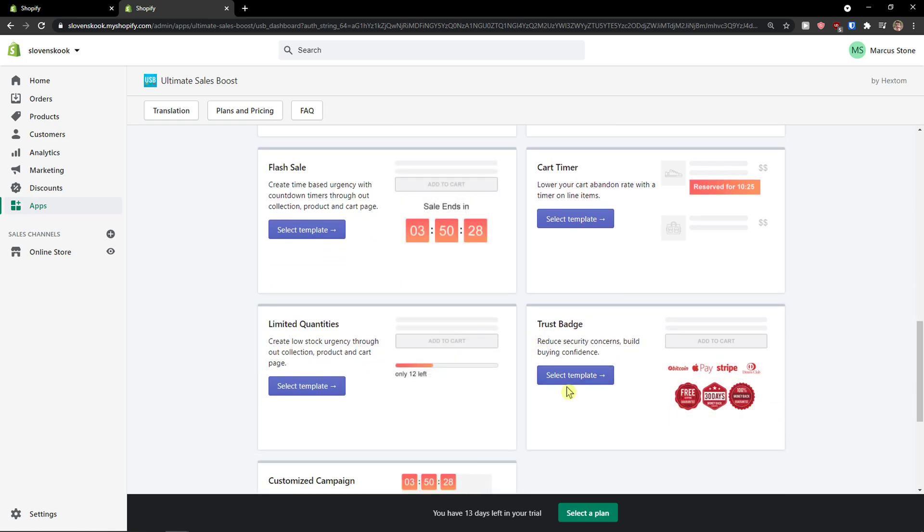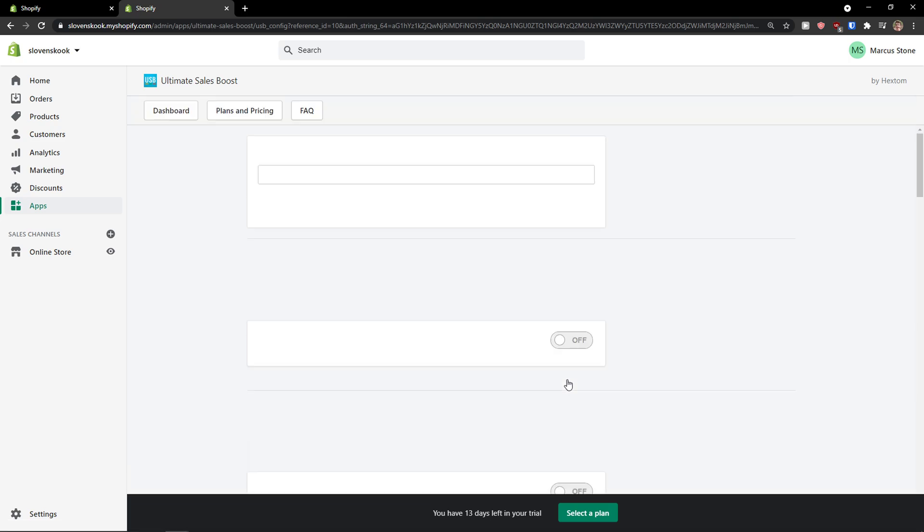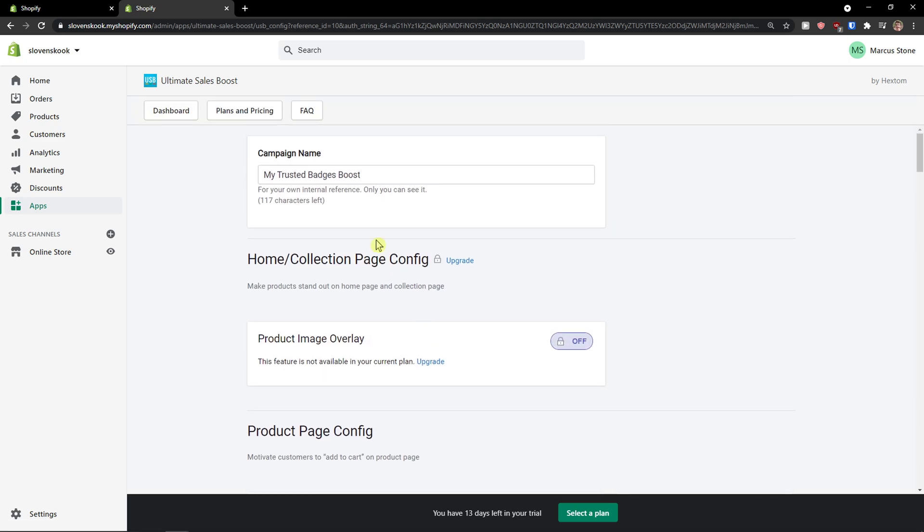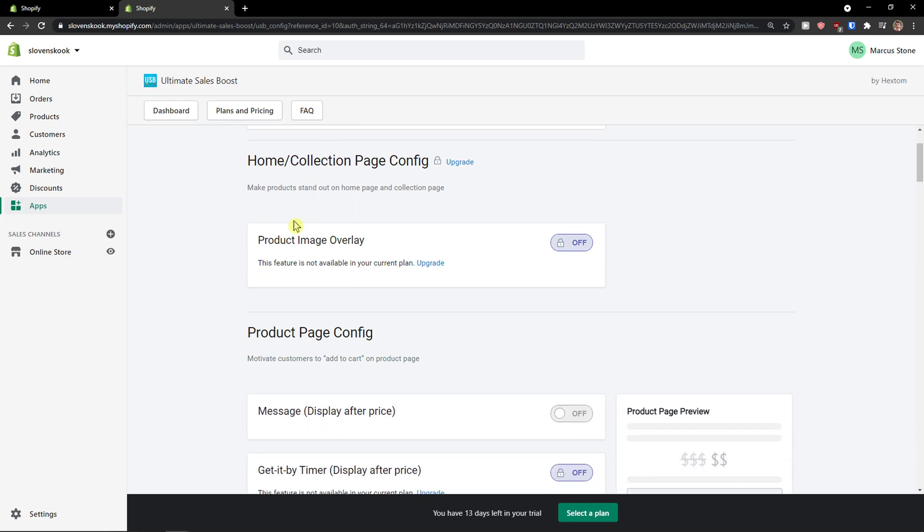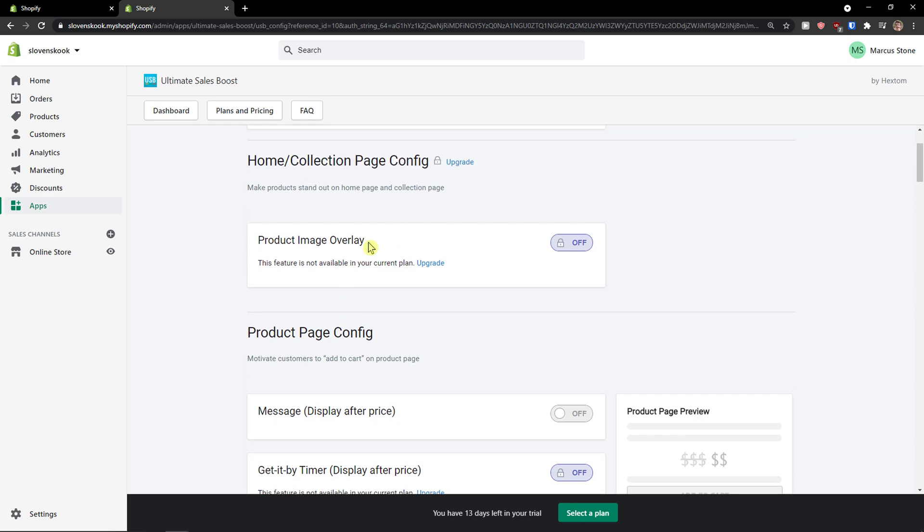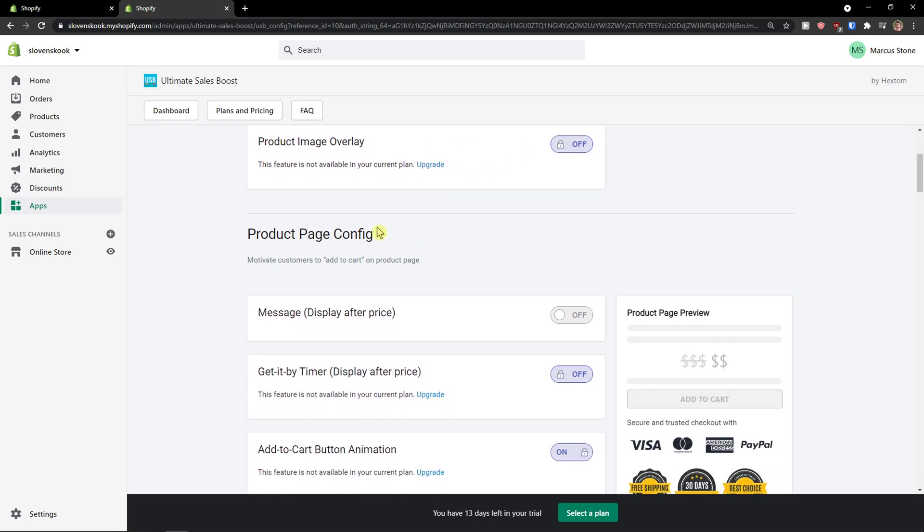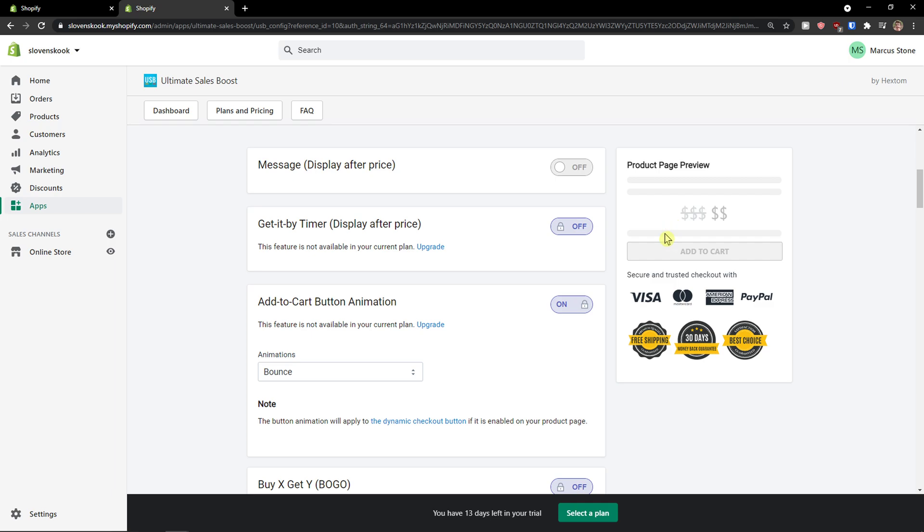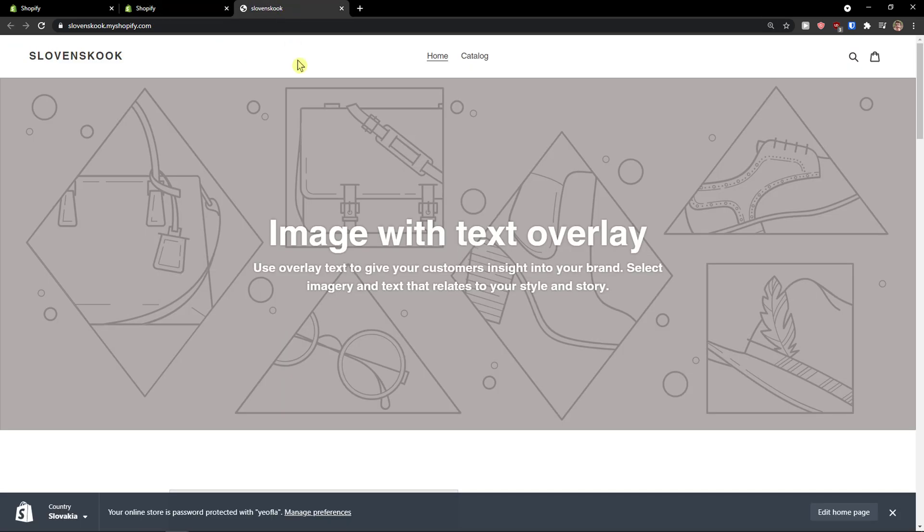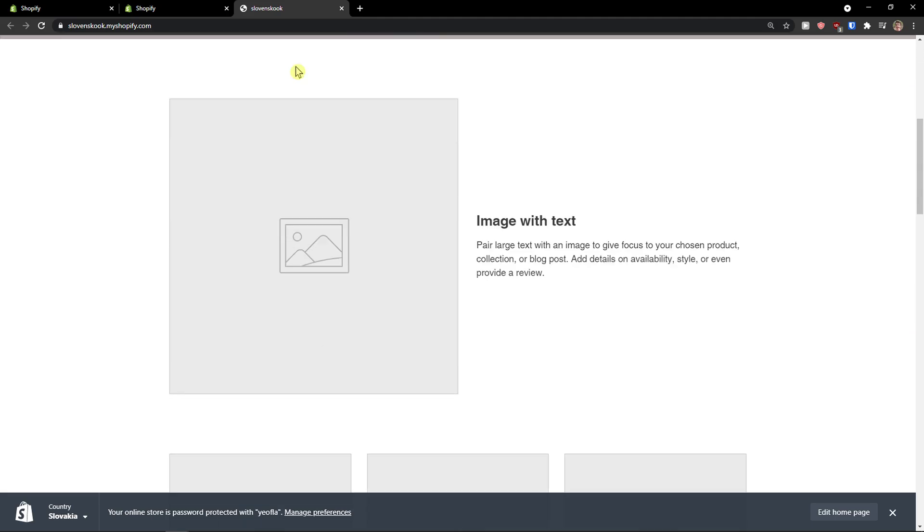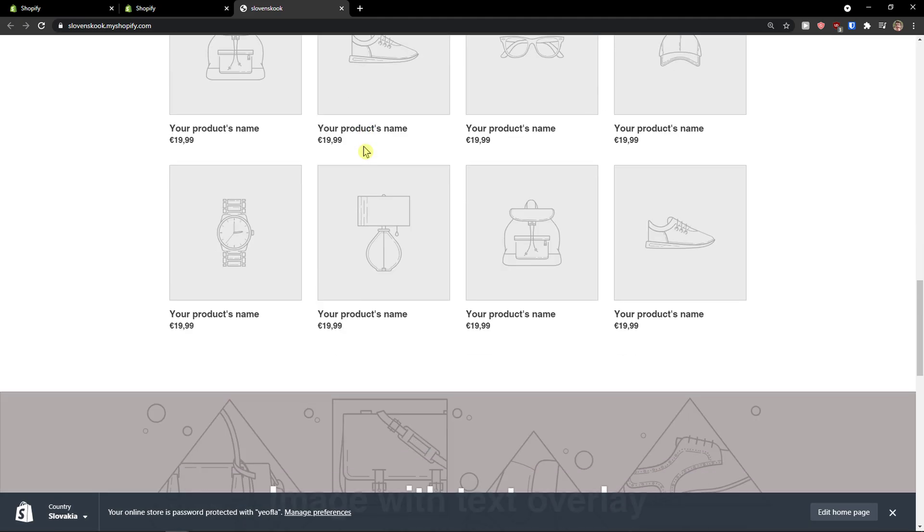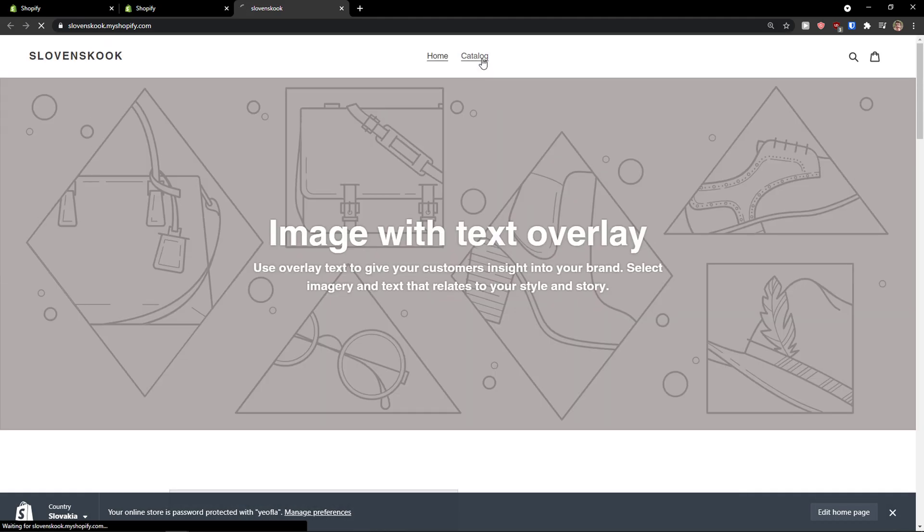So trust badges, select template. When you're going to select a template you need to choose a campaign name. I'm going to leave it like this. This is all you need to upgrade some things to have it accessible. Then you're going to have the product page config. So you see how it looks like right now. So what I'm going to do, I'll just open my store and let's say I would go with catalog.